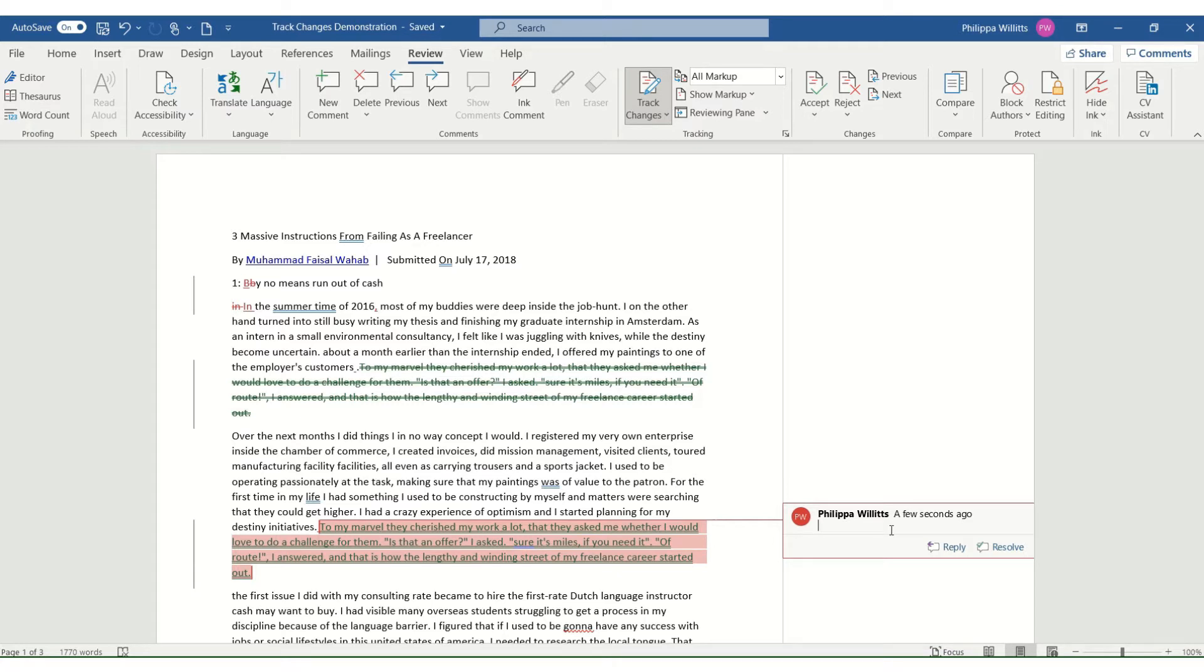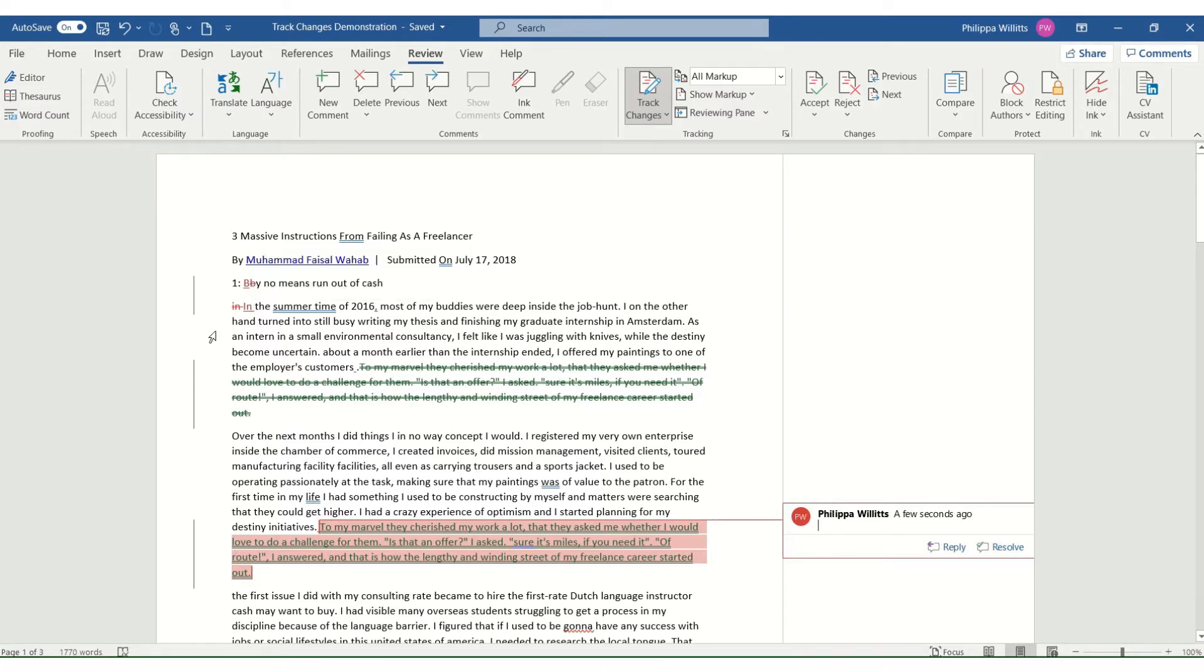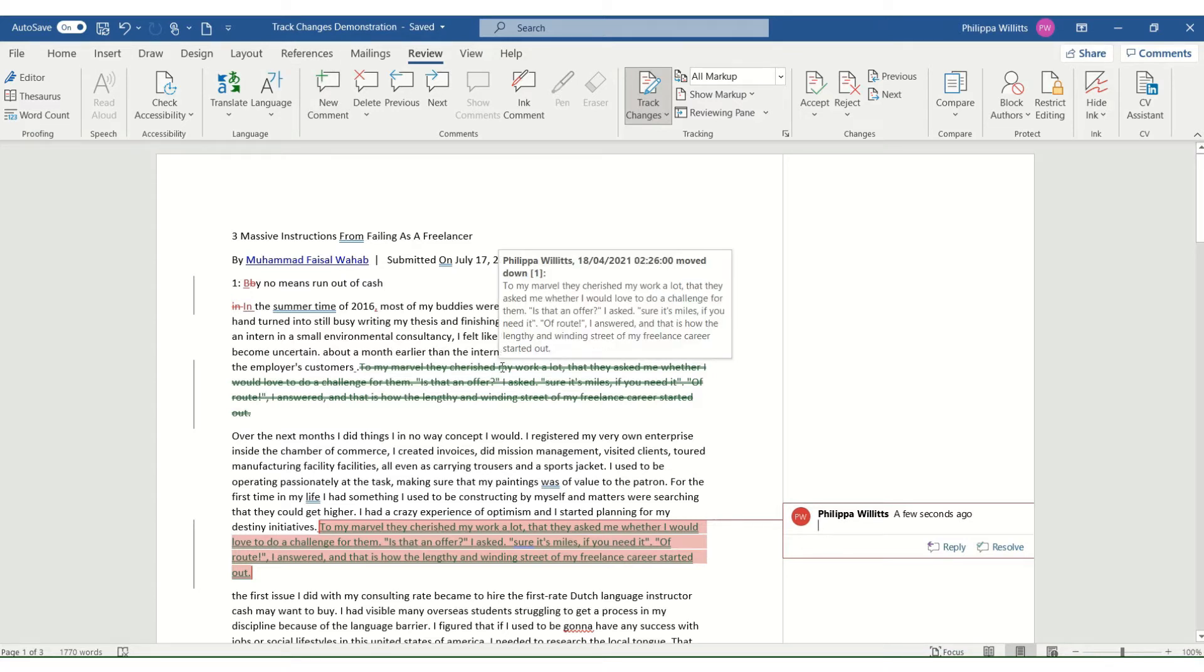Or I might ask questions. I sometimes say I'm not sure what you mean here, if you mean A then write it like this, and if you mean B then write it like this. So it's a way to clarify changes like these, like moving them around that are visible in the text, are quite a blunt instrument, whereas the comments functionality is where you can go into more detail if necessary.